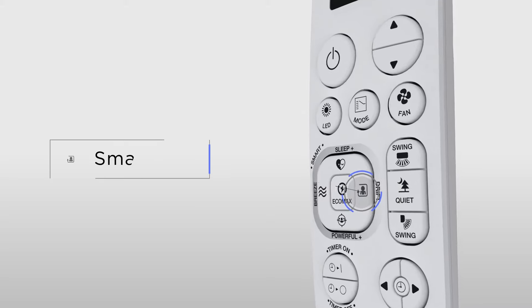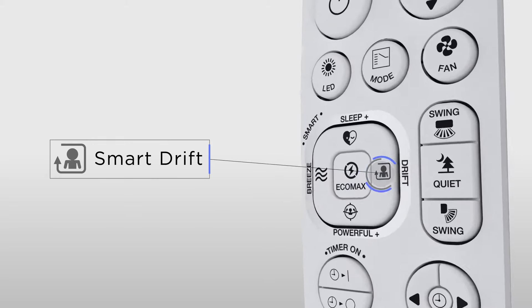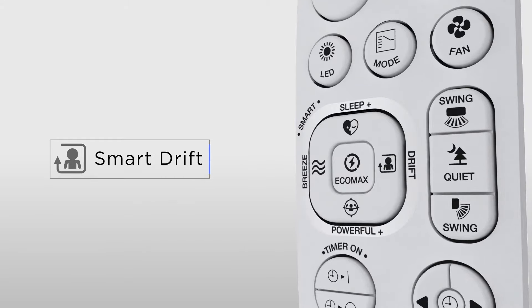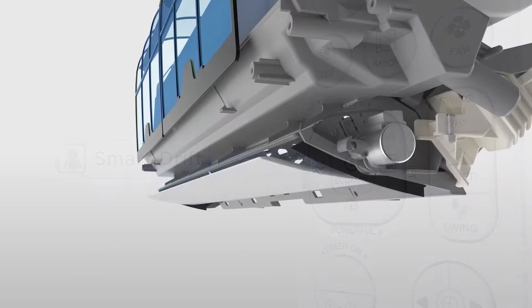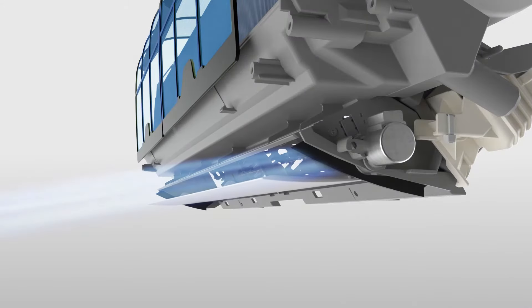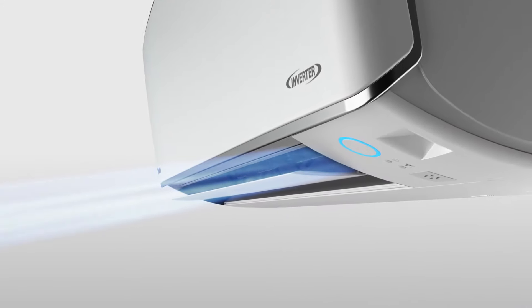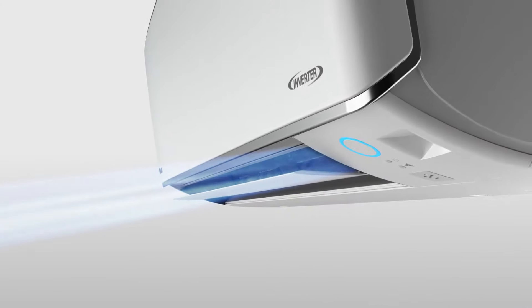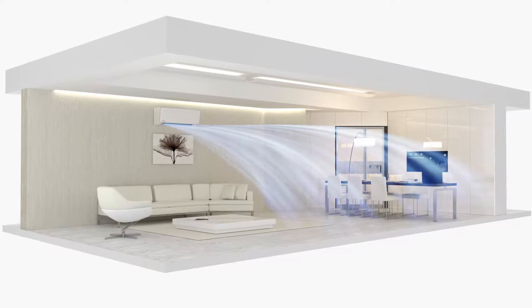Smart Drift generates far air throw effect towards the far end of the room where immaculate distribution of air is created. The cooling comfort is spread evenly throughout the space.